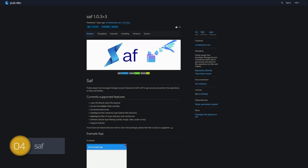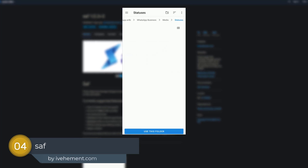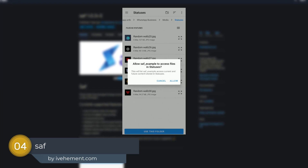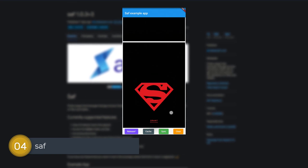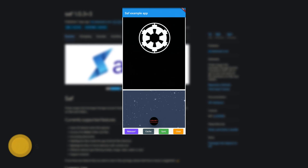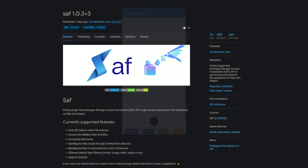Number 4 is called SAV, a Flutter plugin that leverages the Storage Access Framework API to get access and perform operations on files and folders.